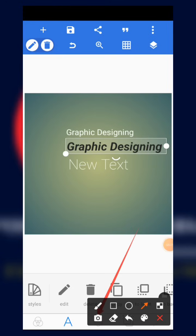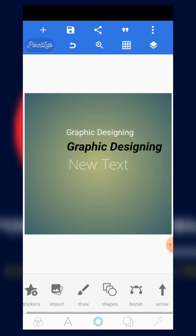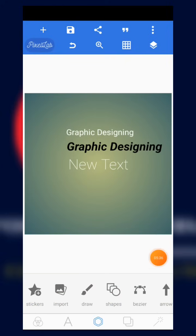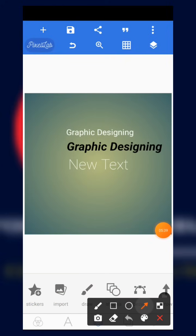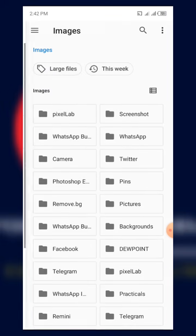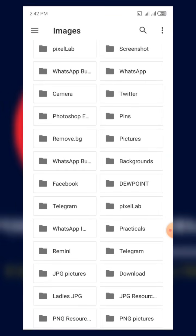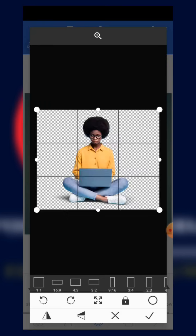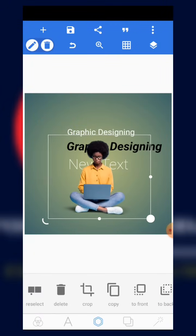The next button is the character editor or shape editor. When you come to that section, we have stickers — the app has inbuilt stickers you can use. We also have 'Imports' — when you click on imports, it sends you to your gallery to bring in any image you want to add to the designing page.